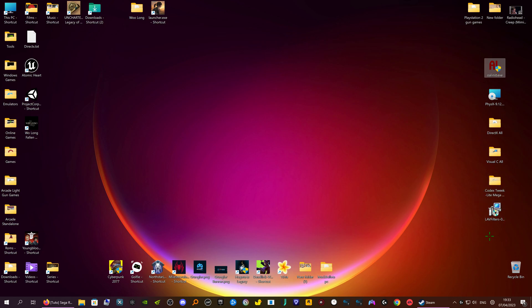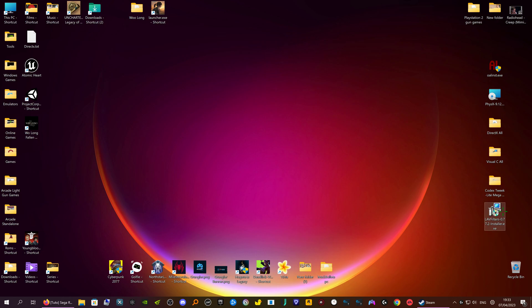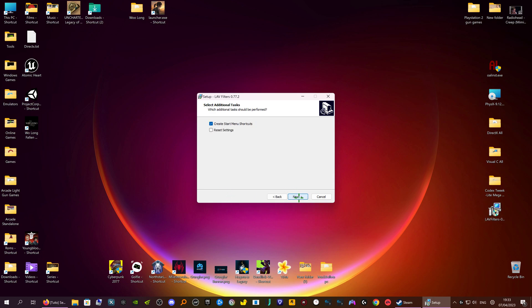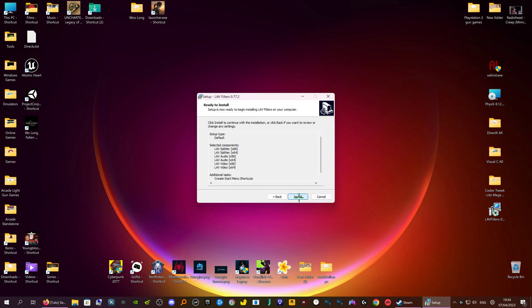First of all I'm going to show you LAV filters. These are only needed really by Sega Rally 3, the arcade version, because without them it crashes. So we're going to install this first, just leave them all ticked, go to next, next, next, install.